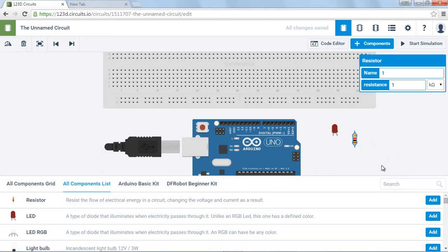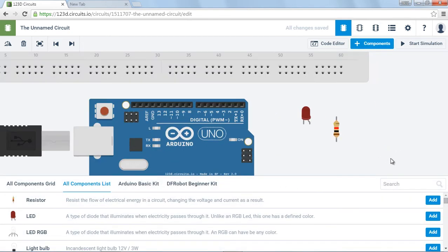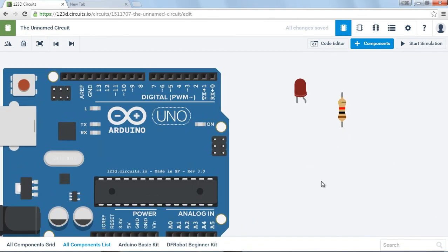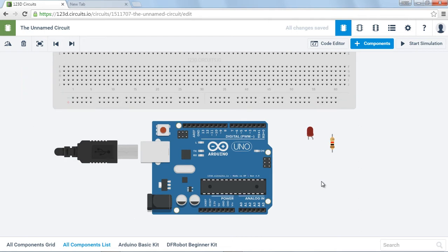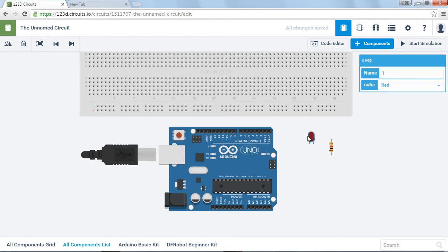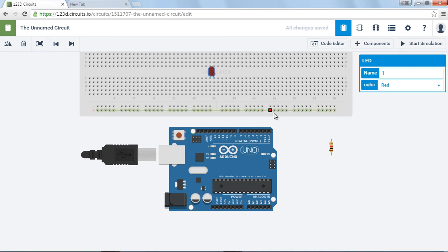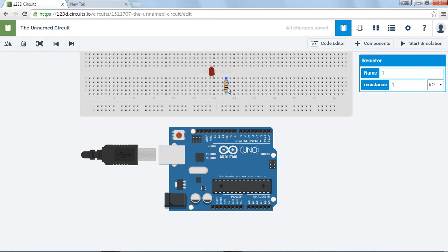Okay, so we're done with this. I want to minimize this. And let's zoom out a little bit. Okay, we're going to put the LED up here. And here's our resistor. Let's put it right here.